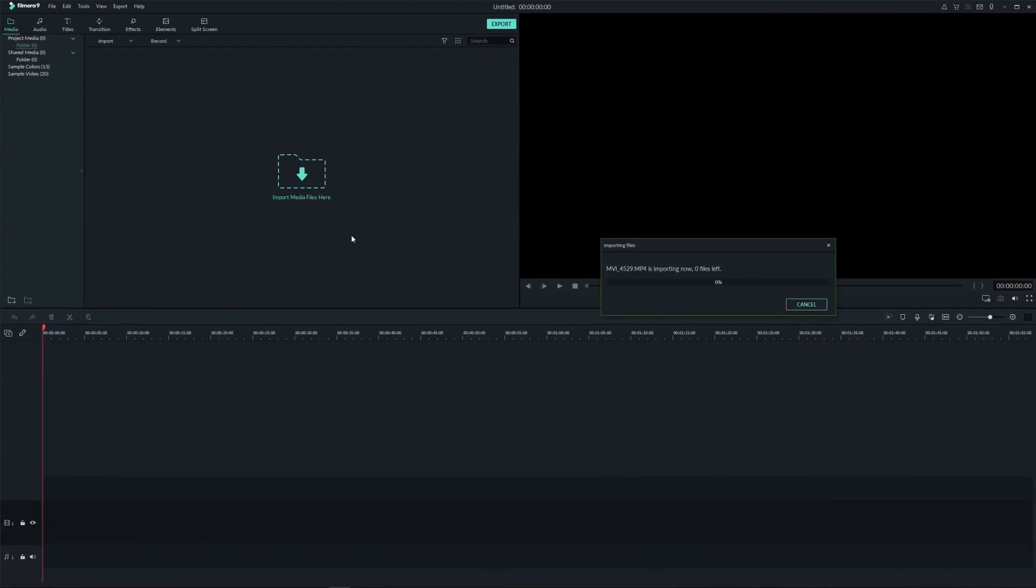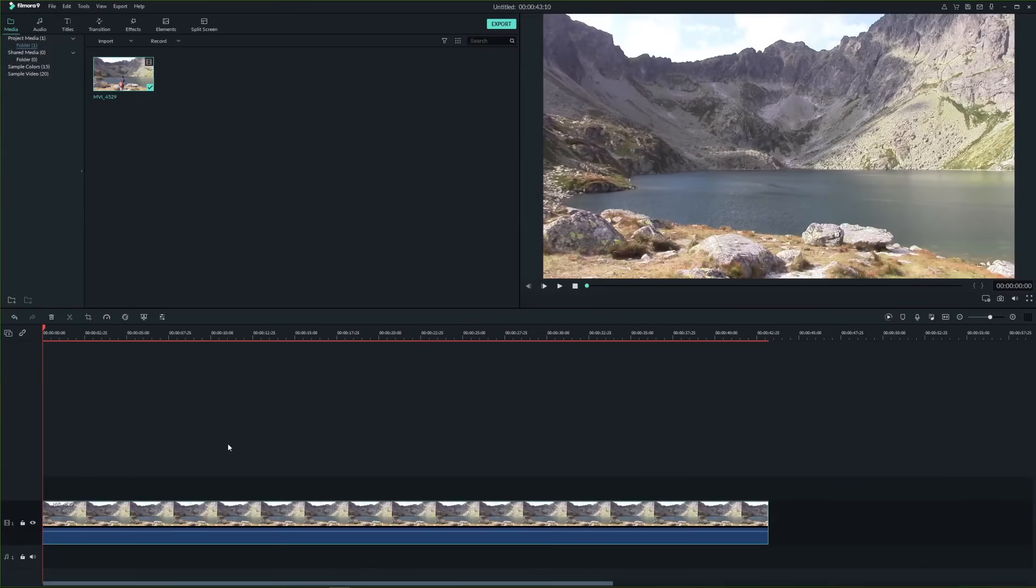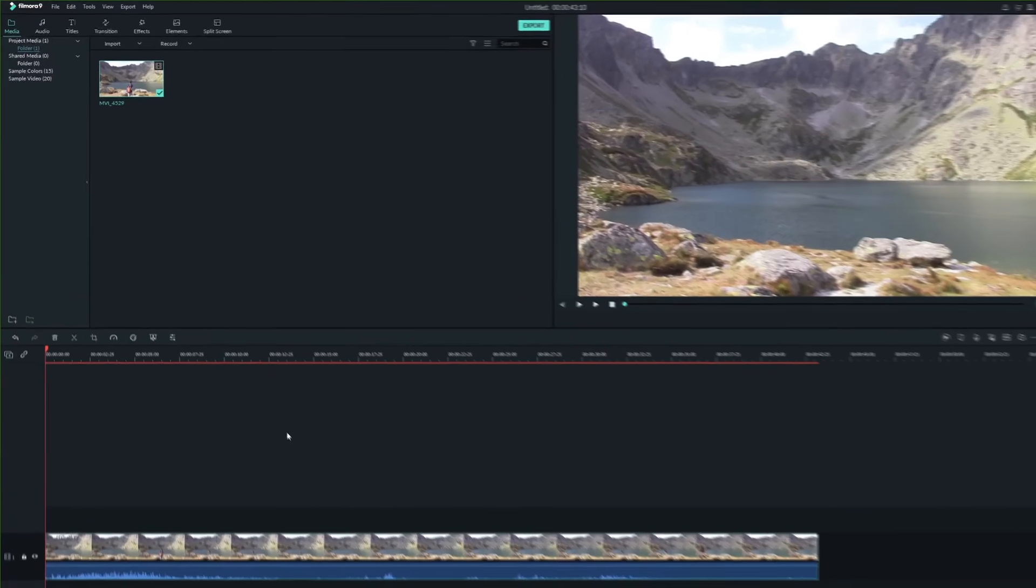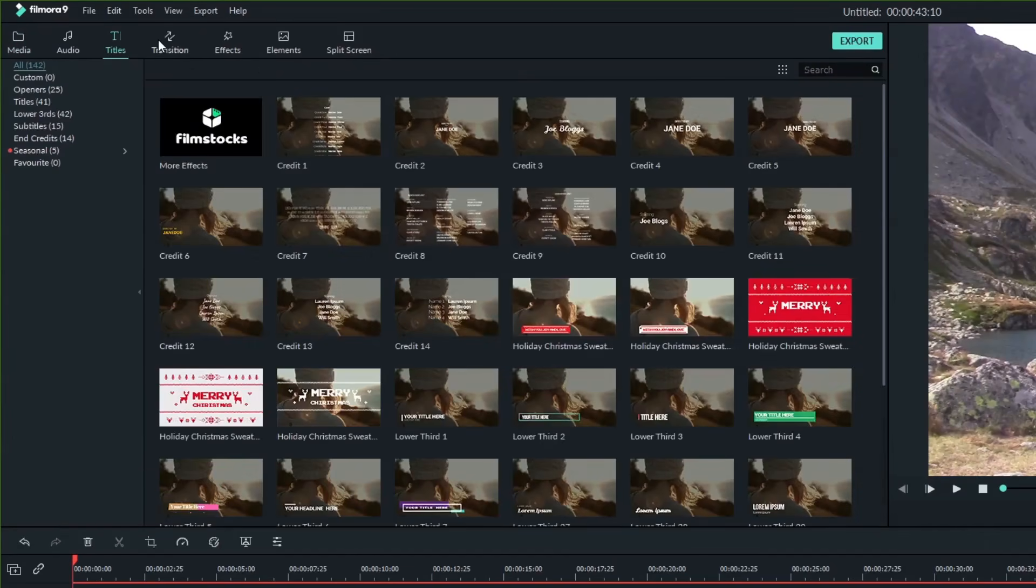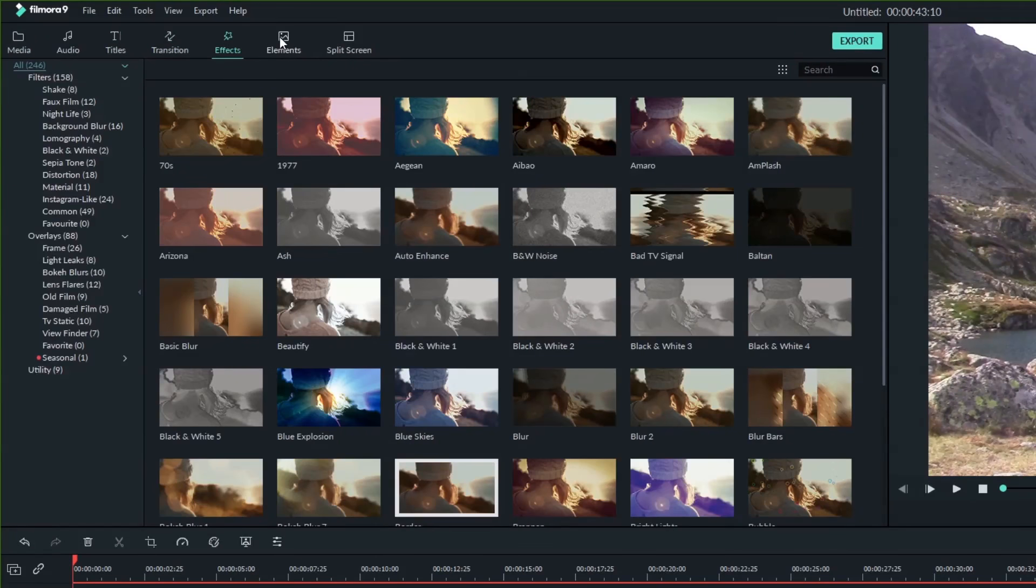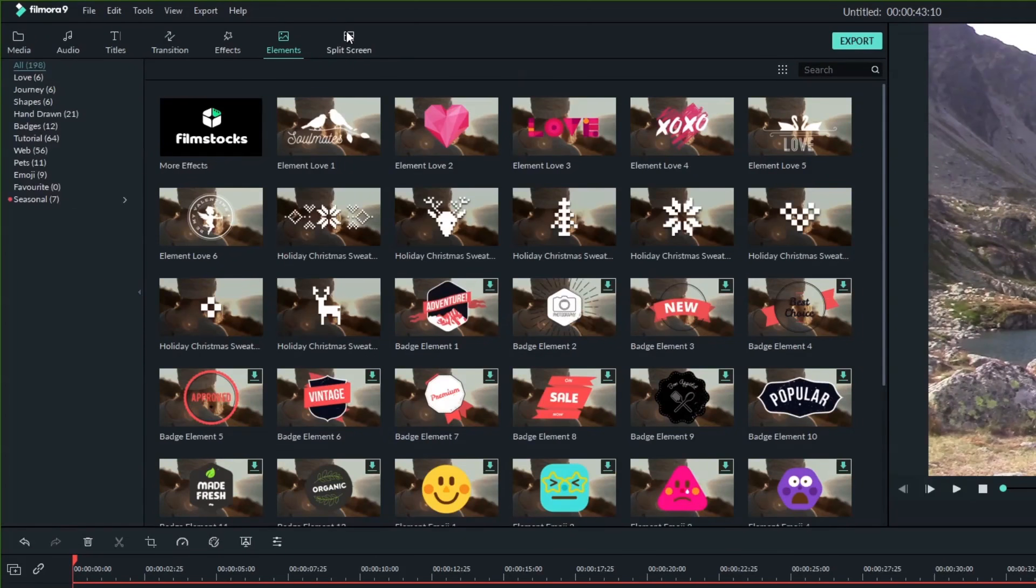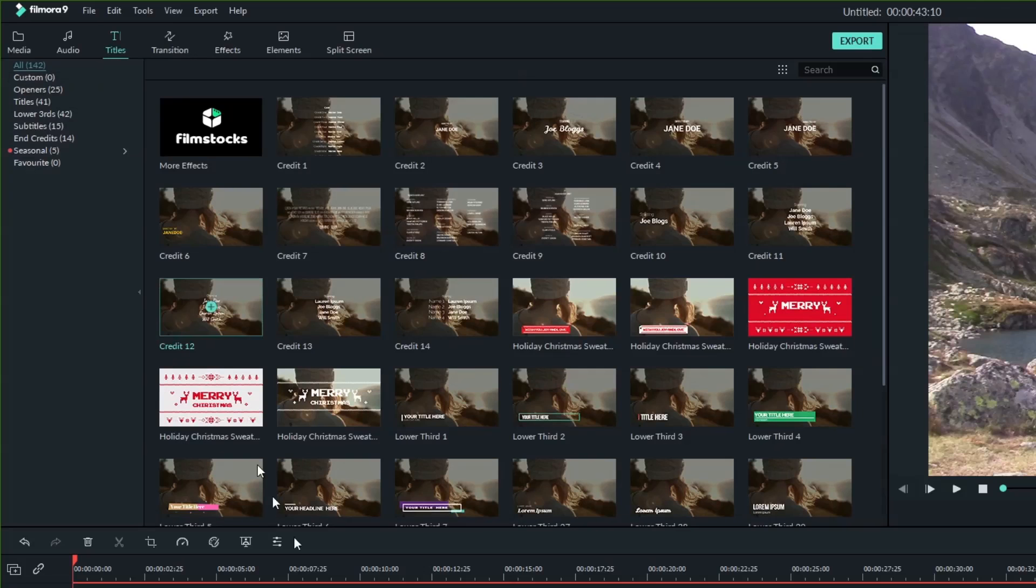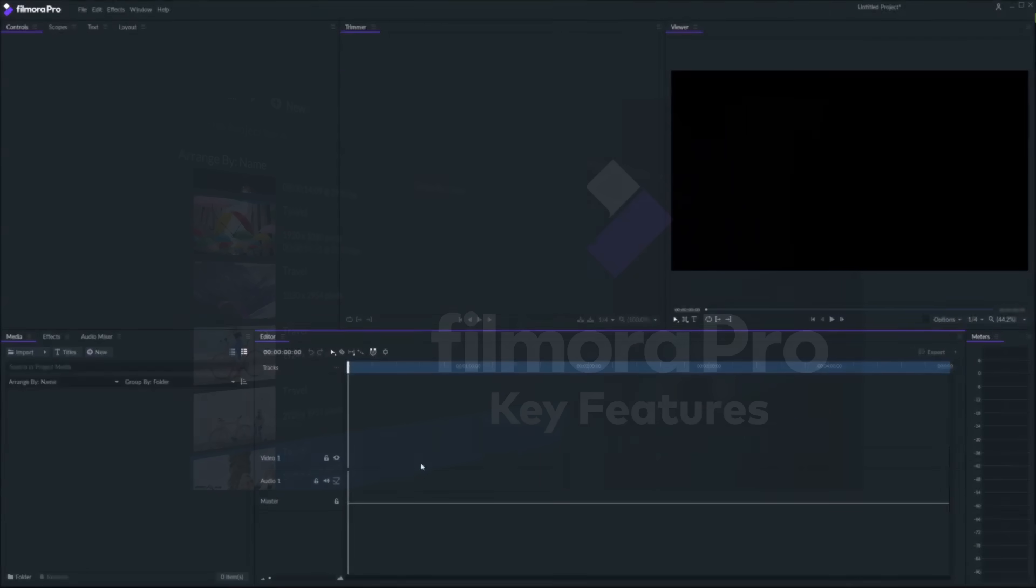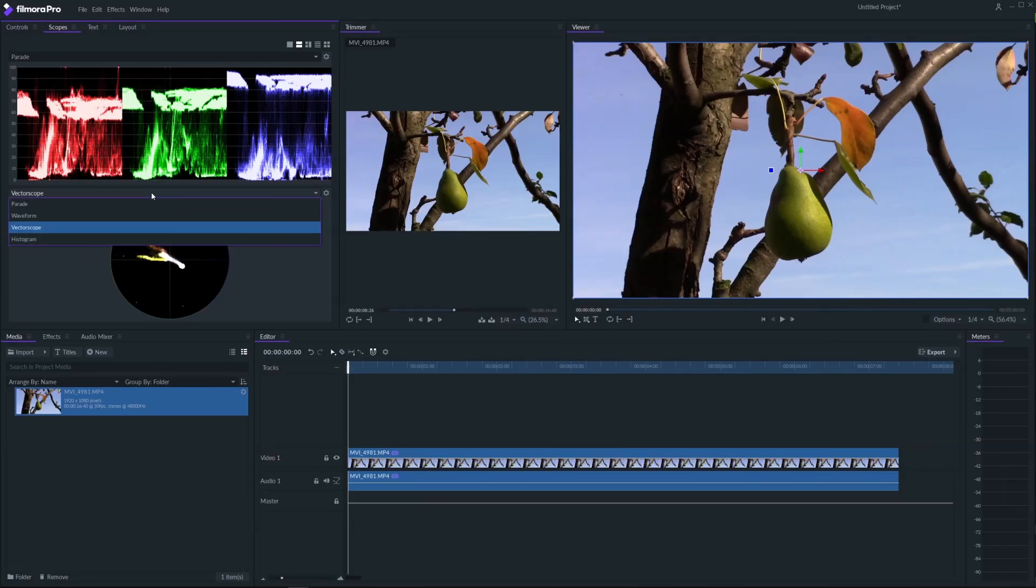In general, Filmora9 is an easy-to-use video editing software designed for beginners and intermediate video editors. It offers a variety of titles, overlays, transitions, motion graphics and other built-in video effects and presets. While FilmoraPro gives you advanced features and more control over your videos.